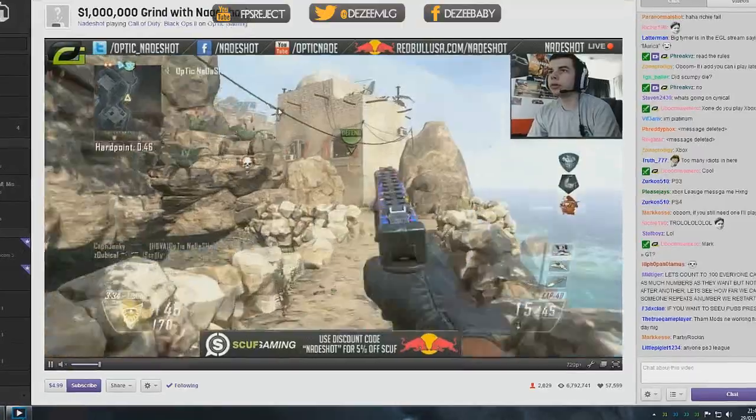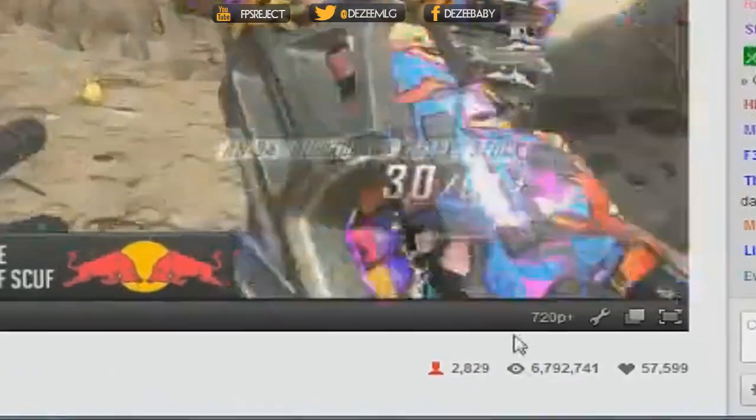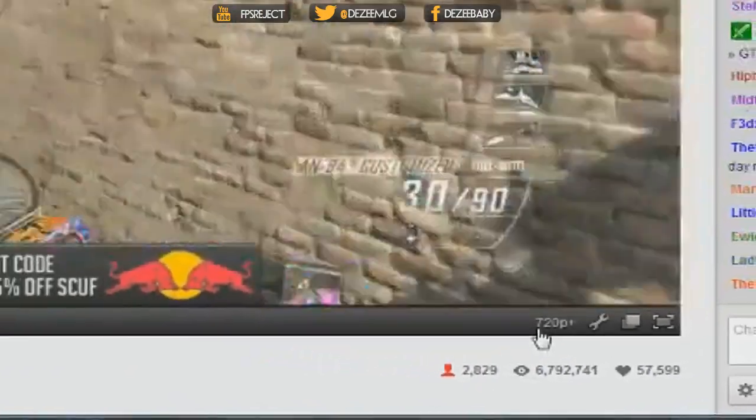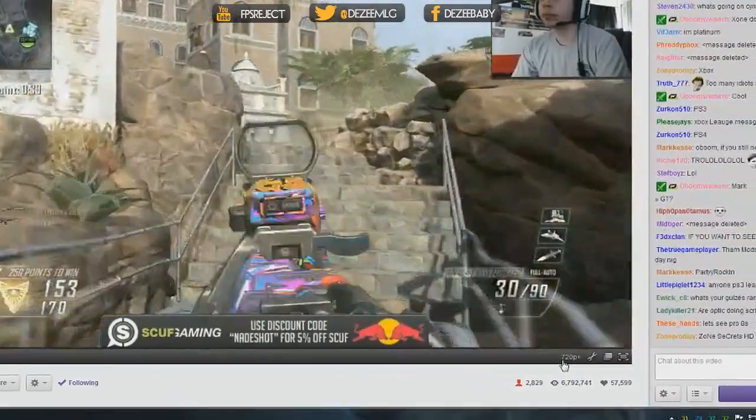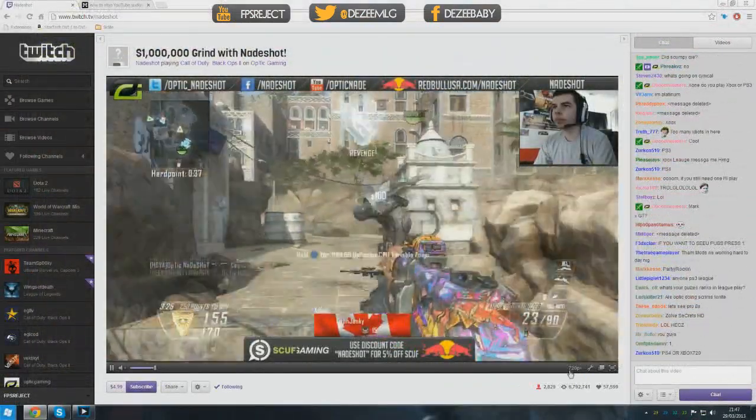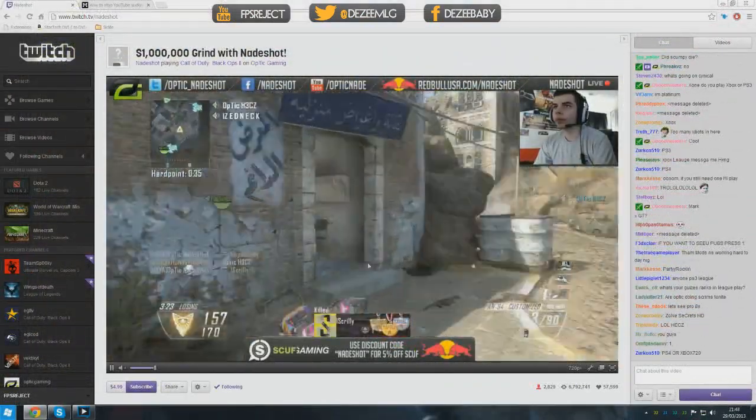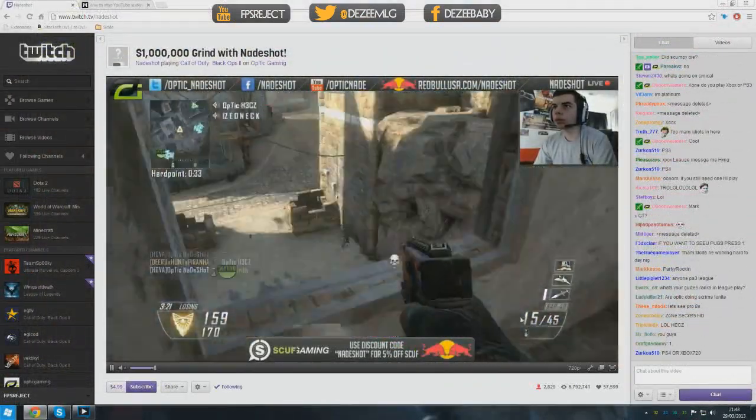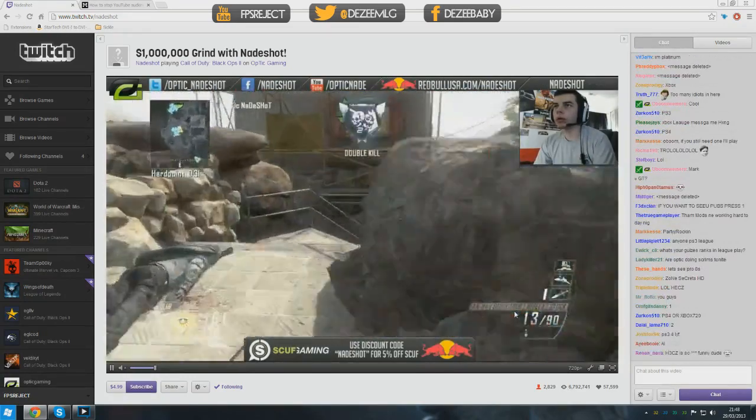As you can see here, I'm on Nadeshot's stream on 720p plus. When I normally run on 720p plus it lags ridiculously and I normally run on 720p. Now I'm able to run on 720p full screen, whatever I want, with no software at all.